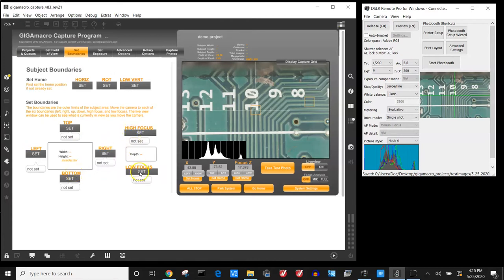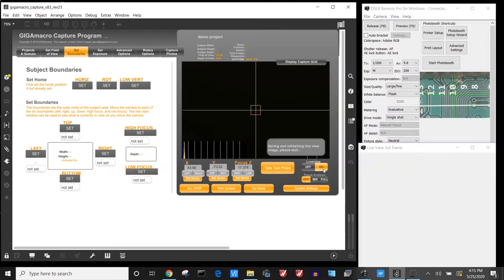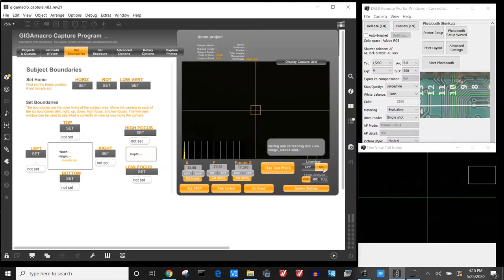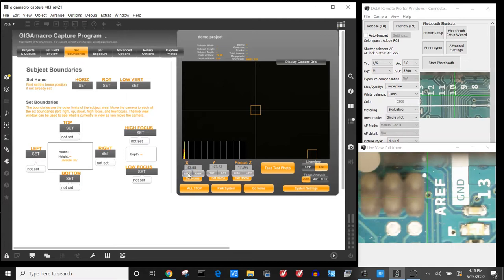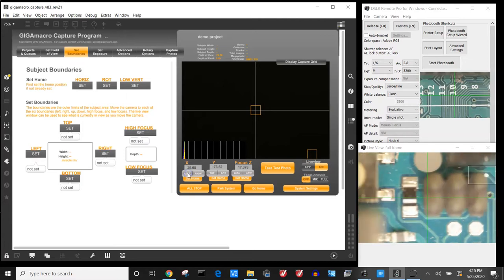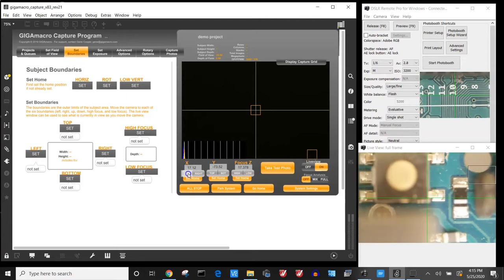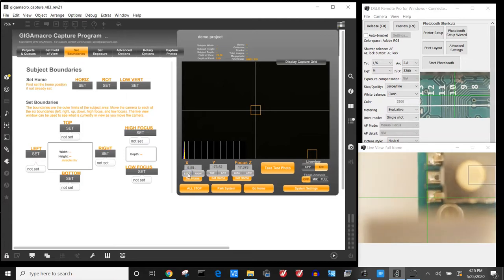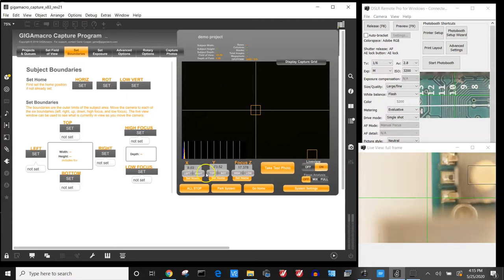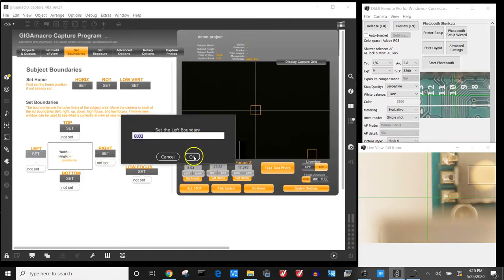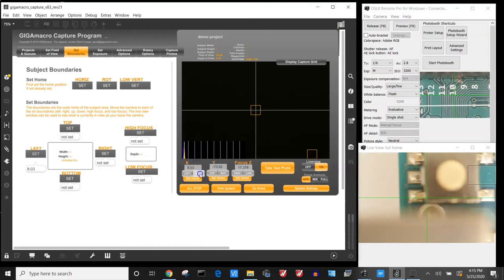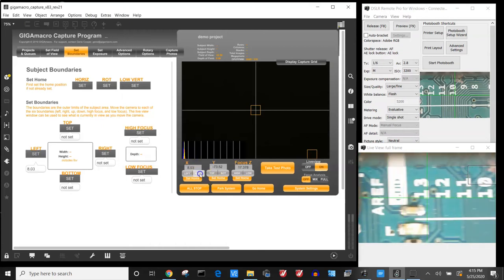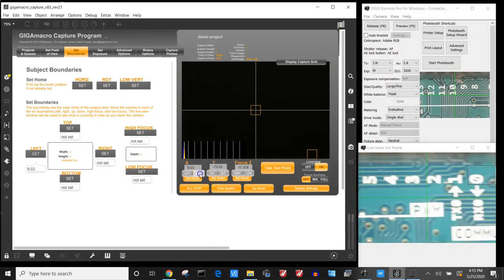We'll start by turning our live view on so that we can see what we're looking at through the camera itself. I'll first start by moving the camera to the far left side of the image and then I'll say set boundary. I'll then move it to the far right side of the subject.